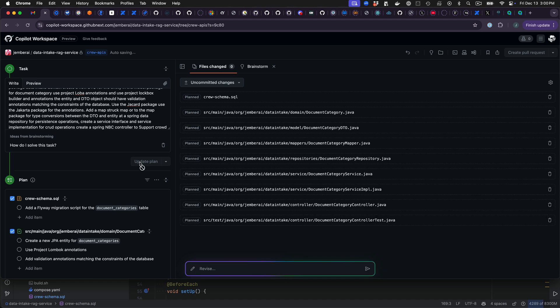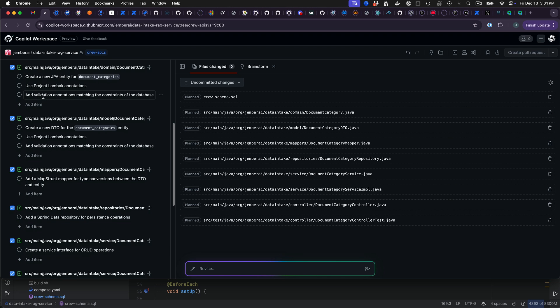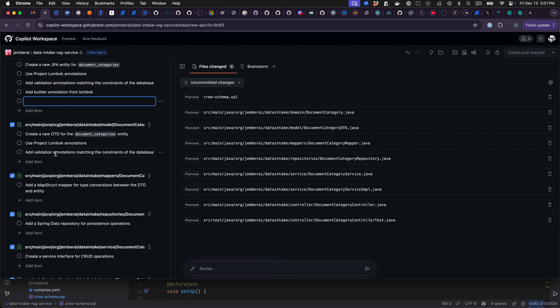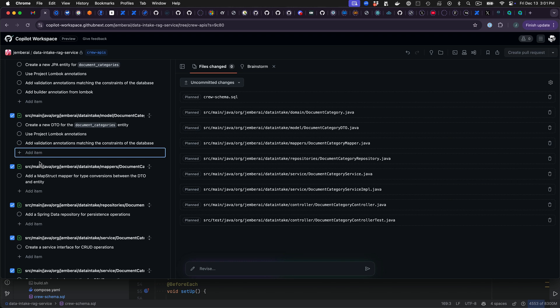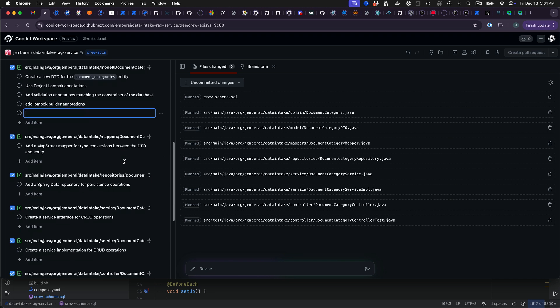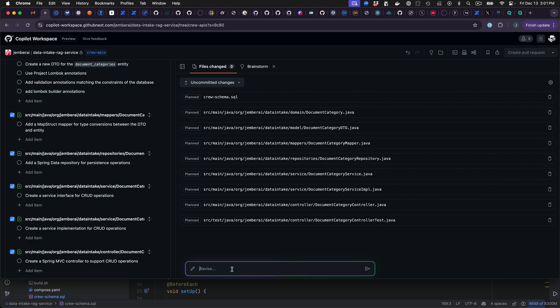And I'm just reviewing what it's planning on. And you can also add in items here. And it missed the flyway migration script. So I'm giving an instruction here to go ahead and add that in.